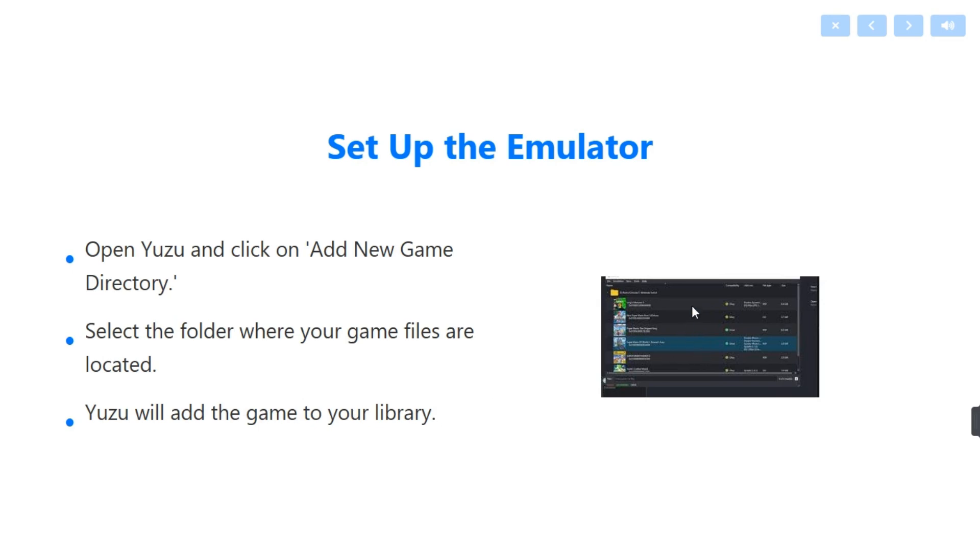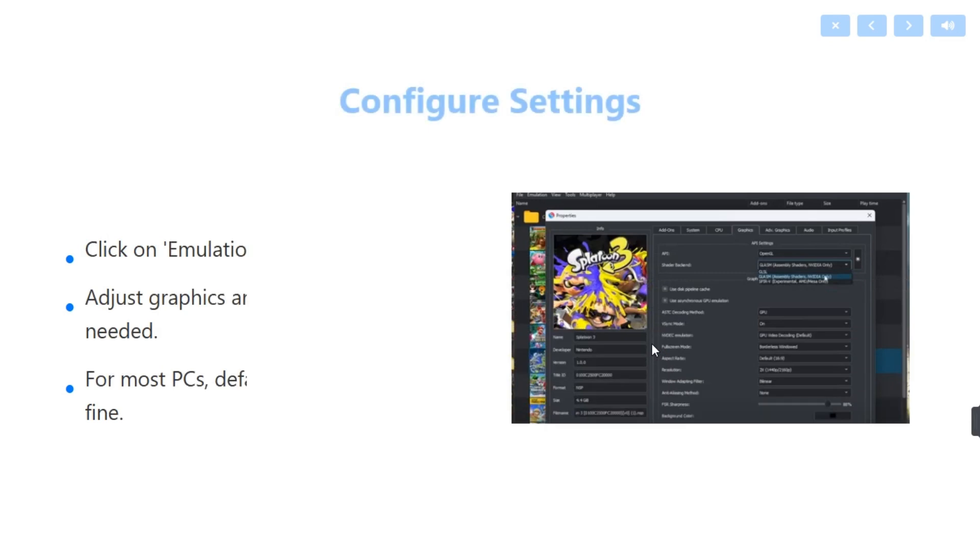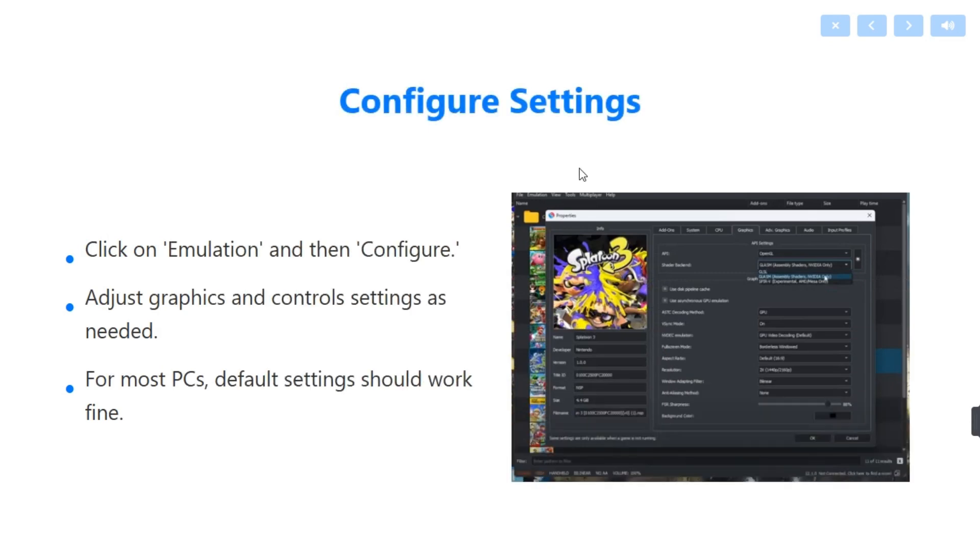You can see here that I have searched this game. You want to choose your own game as per your choice. After that, you have to click on Emulation and then Configure. Adjust the graphics settings which you can see over there.